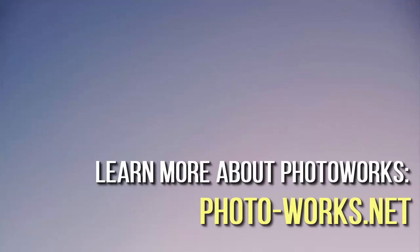Download PhotoWorks and get rid of odd people and unwanted objects in your images.